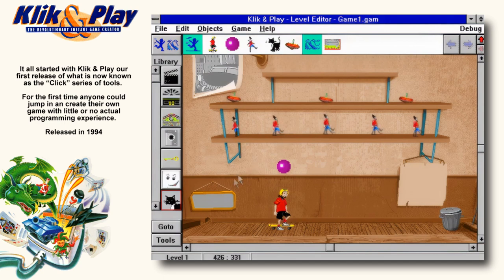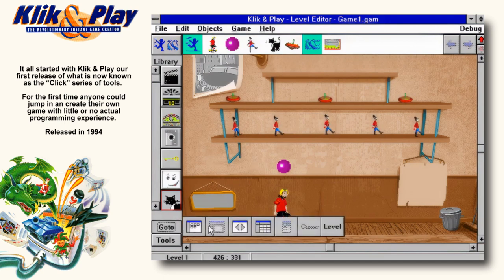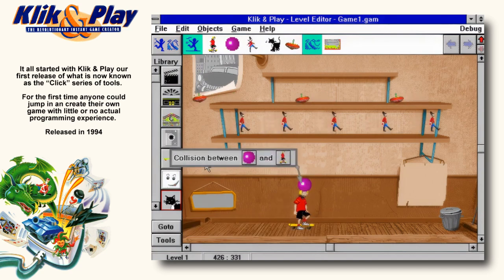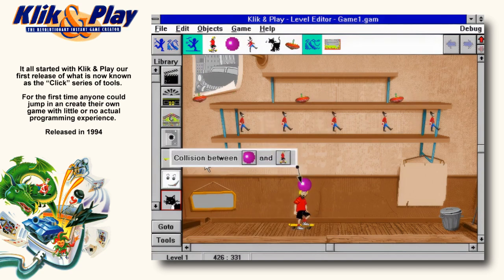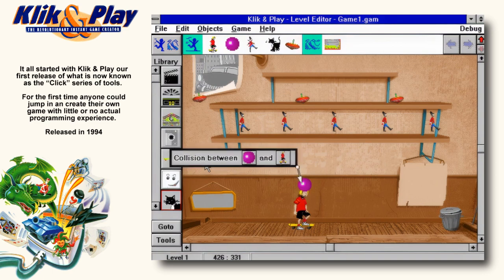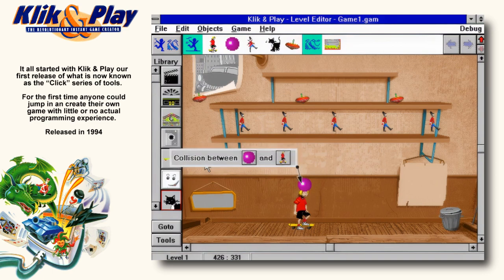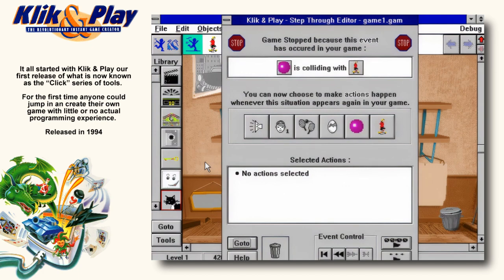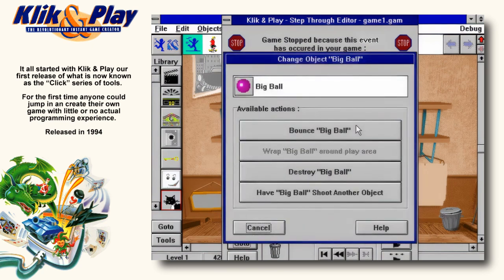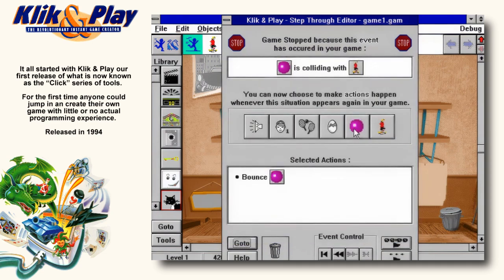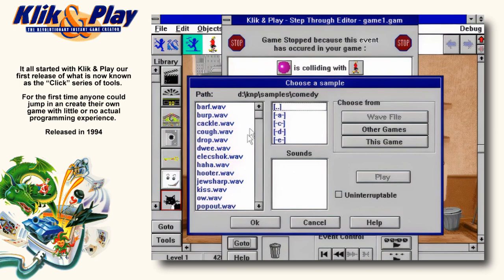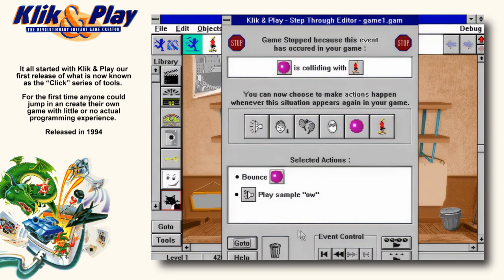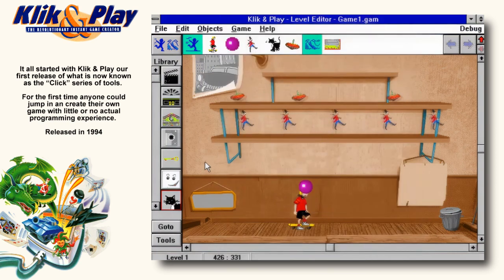Let's click on the Go To button and choose Step Through the Game. It stopped, and the reason it stopped is because the ball has collided with the boy. You're asked if you want to do something about it. To say yes, click on the picture of the ball and tell it to bounce whenever it hits the boy. You can also tell it you would like it to make a sound. There are many hundreds to choose from. Let's pick an ouch sound. Try it. And then it's back to the game.